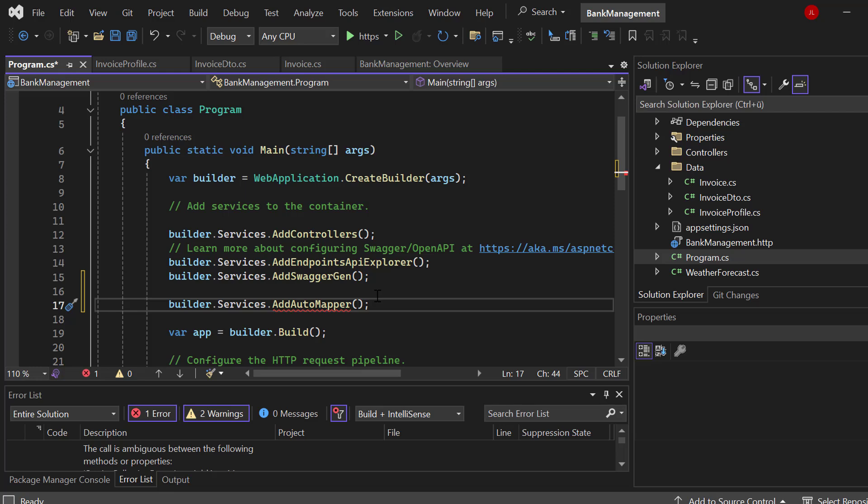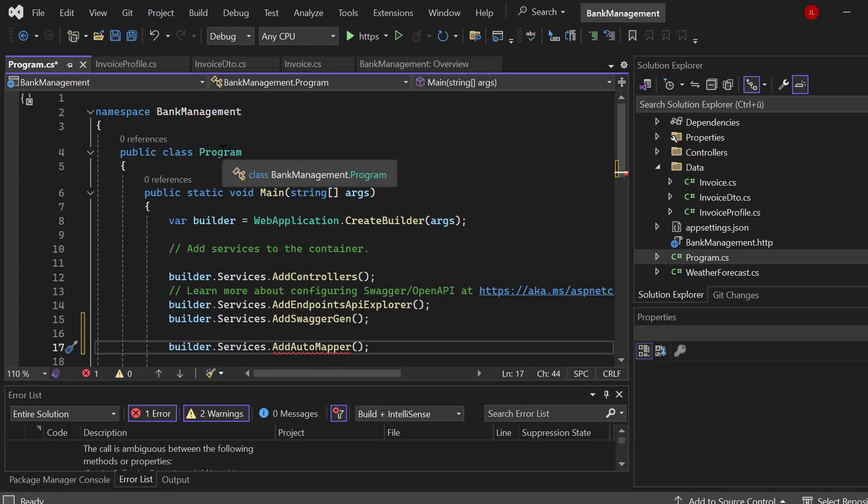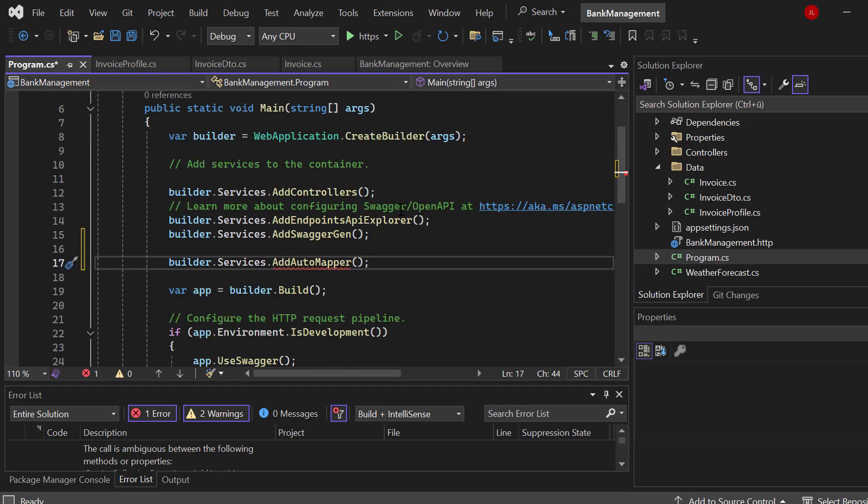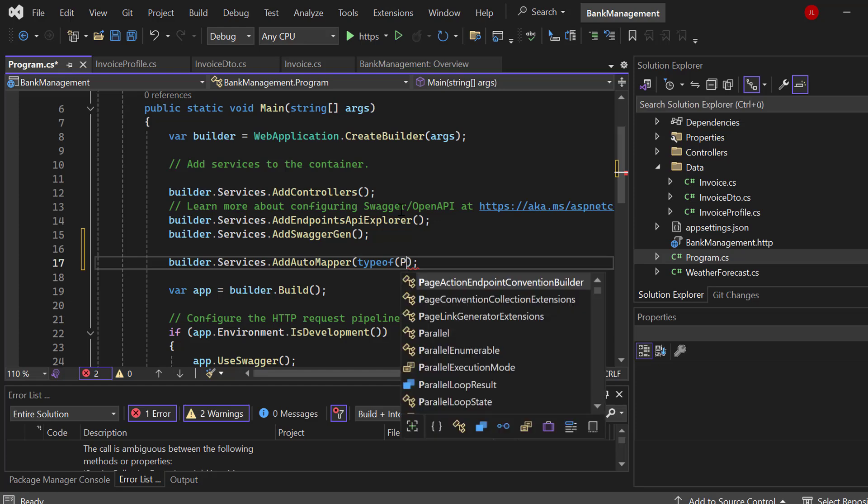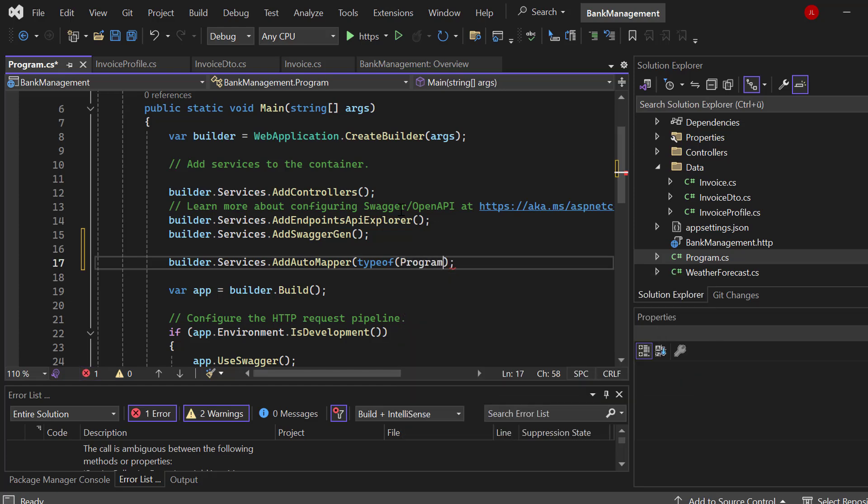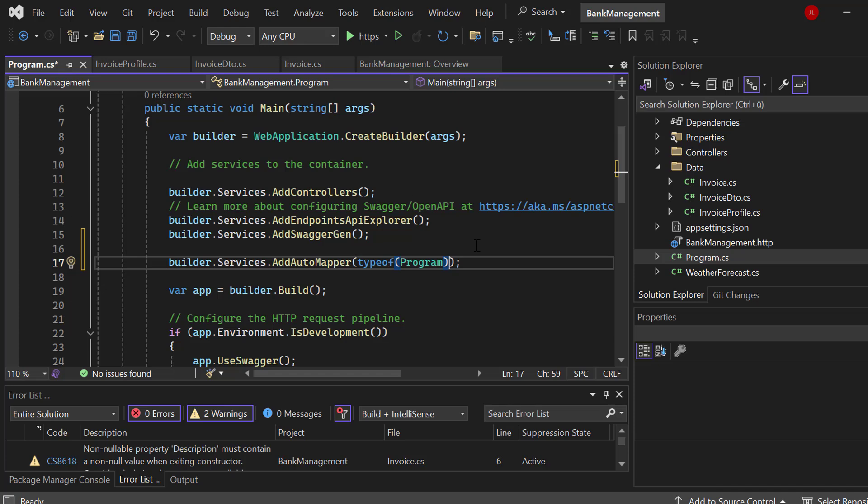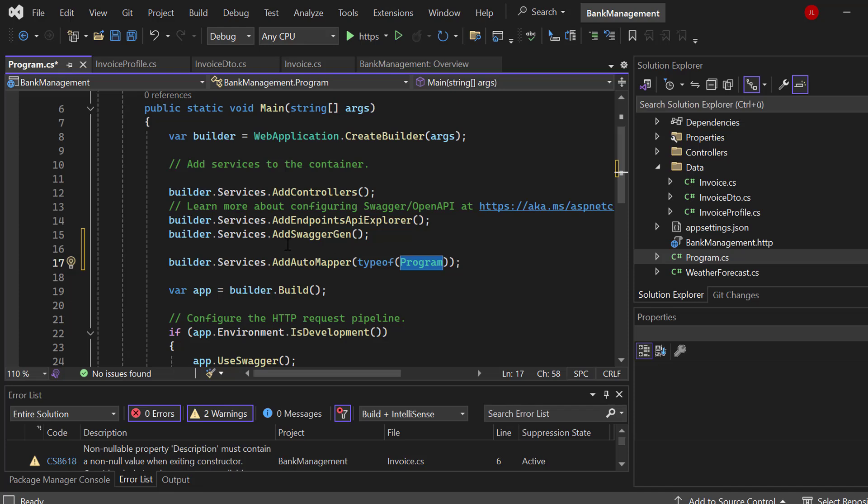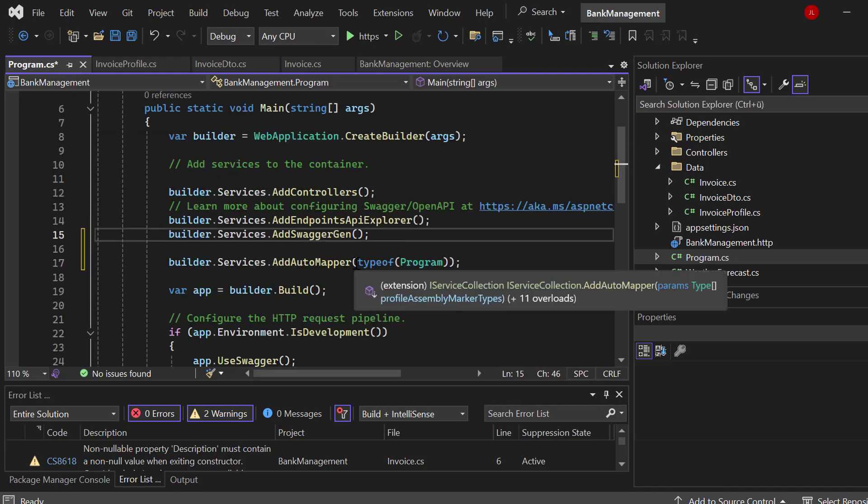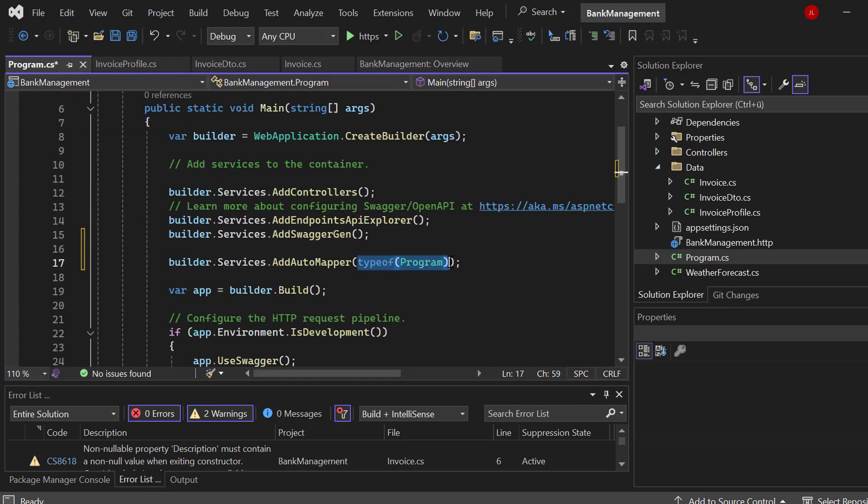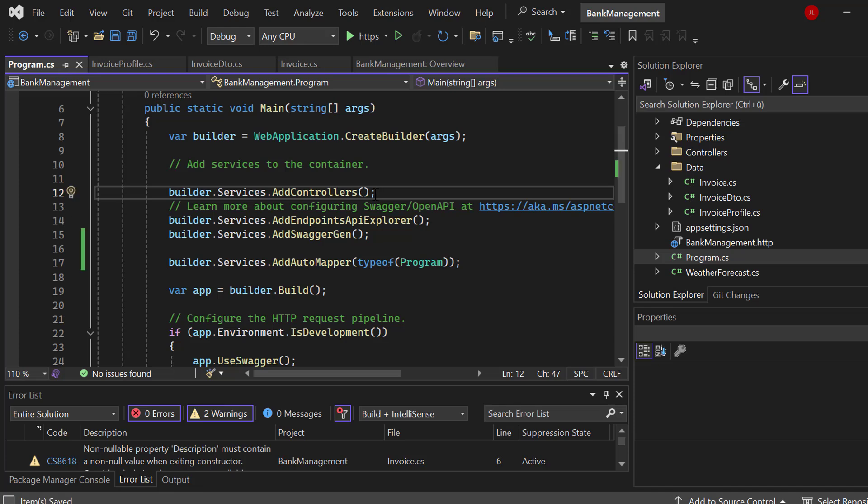And we have to provide the parameter for configuration because we have set up our invoice profile. And we now have to provide the assembly where the AutoMapper plugin or library should scan the profiles. So we have to say, hey, in that assembly right here, there are the profiles. And we can basically just pick our program here because we are in the same assembly. So we can say typeof and then program. That basically means that we have that project here. We are in the same assembly. So we tell the AutoMapper, hey, go ahead, go to the assembly of program.cs. And inside that, because we are in the same project and all of that, configured in that way, he will find the profiles.